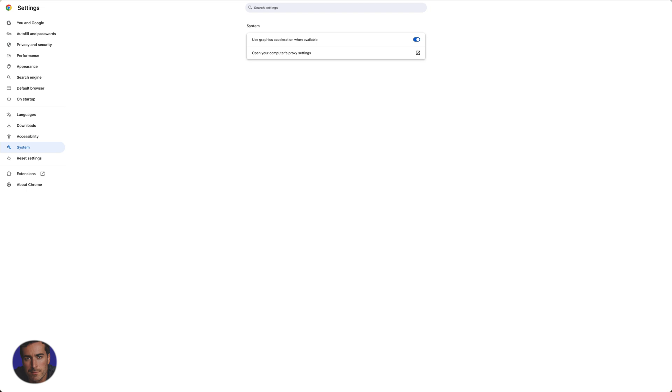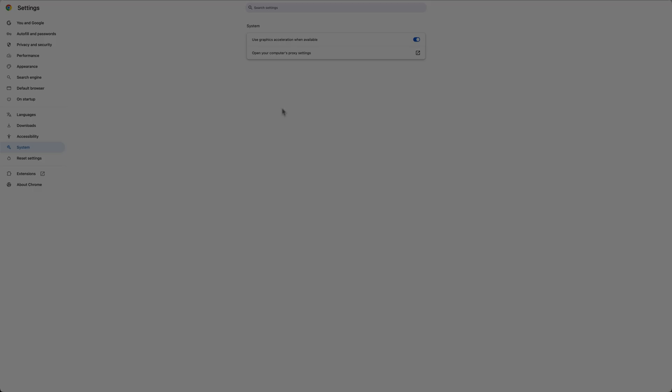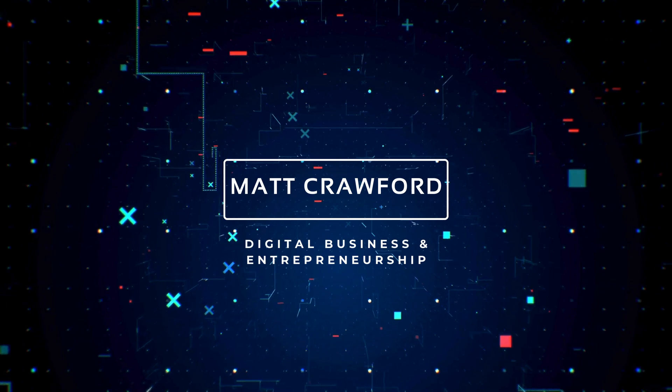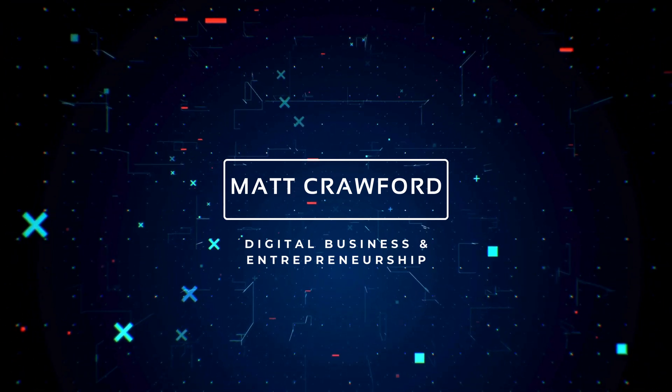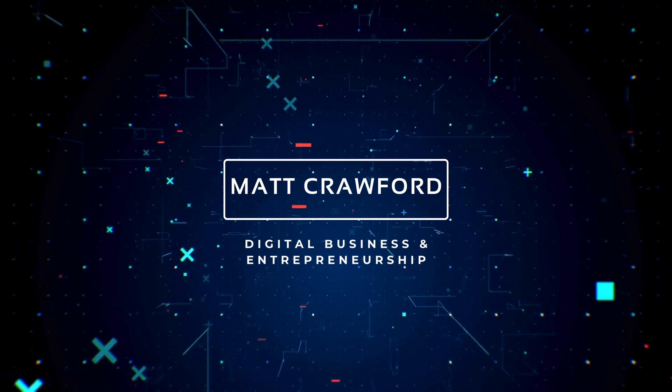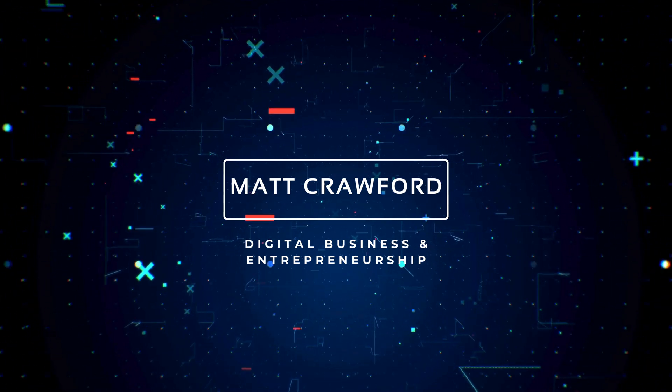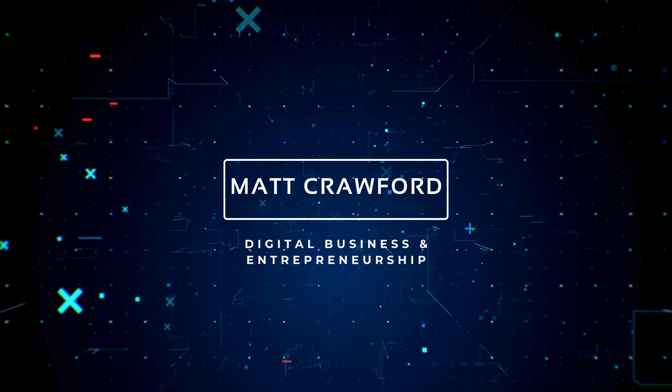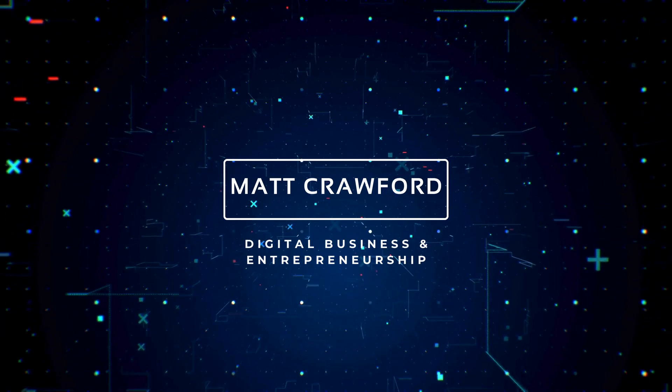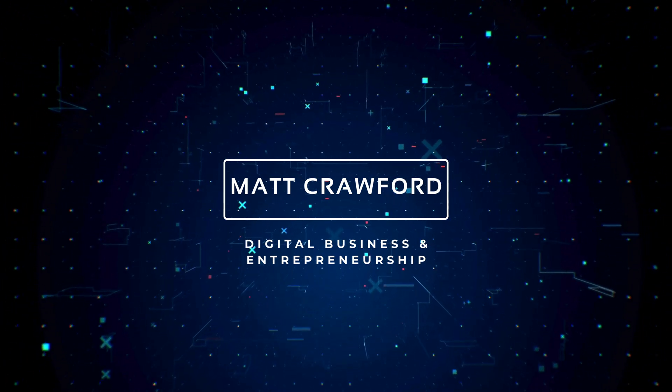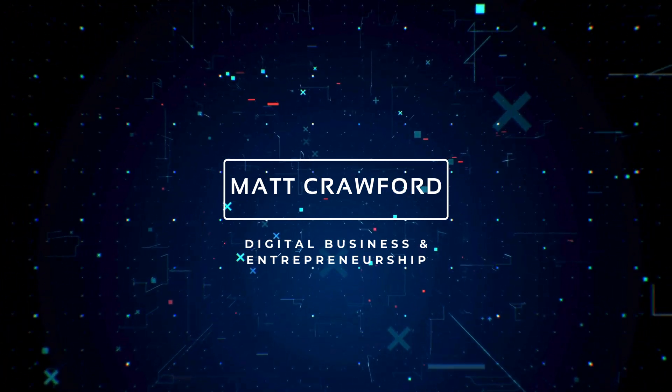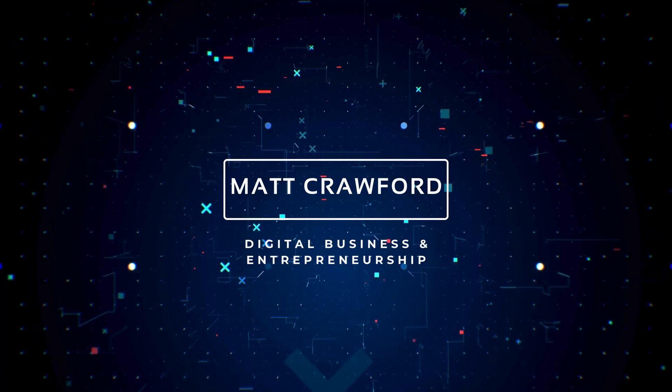subscribe to the channel for more videos just like this. We'll see you next time.